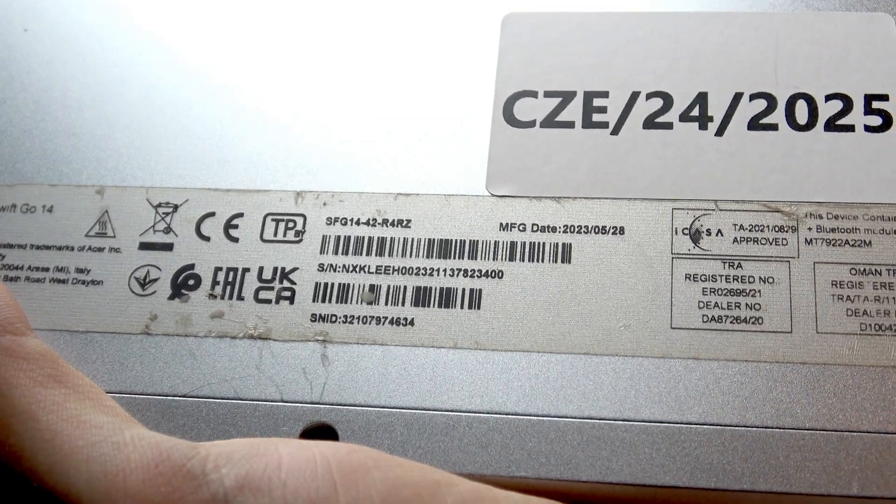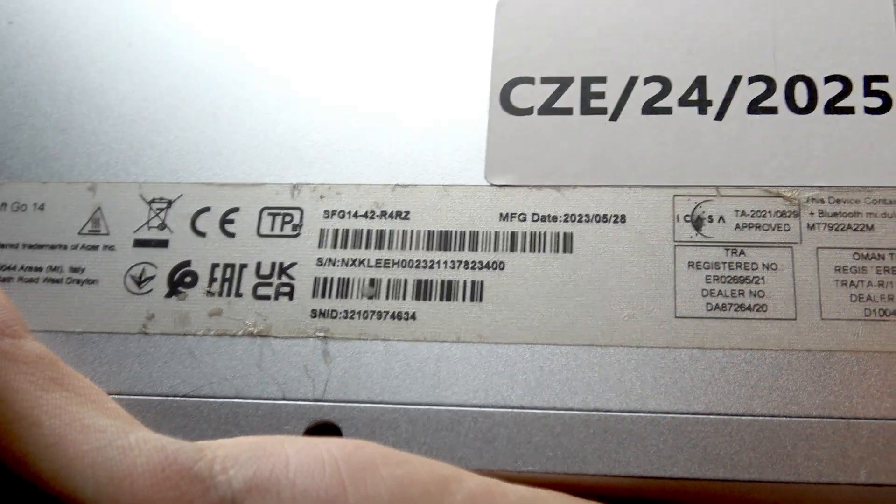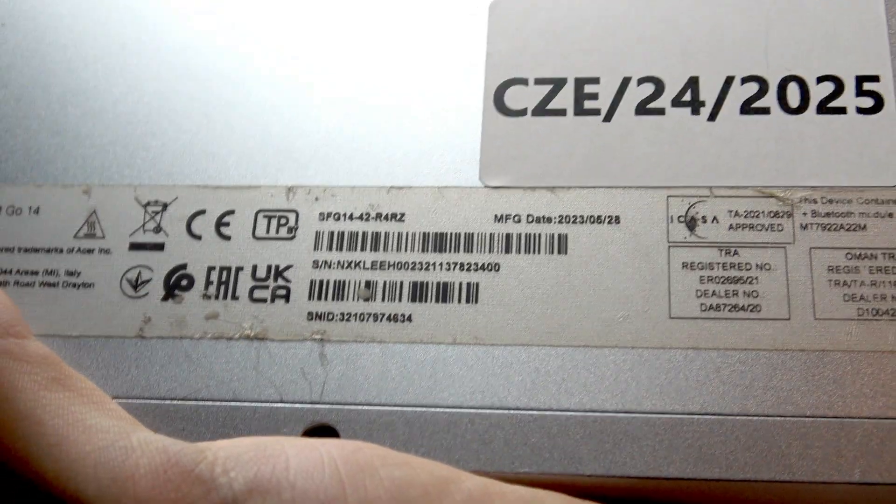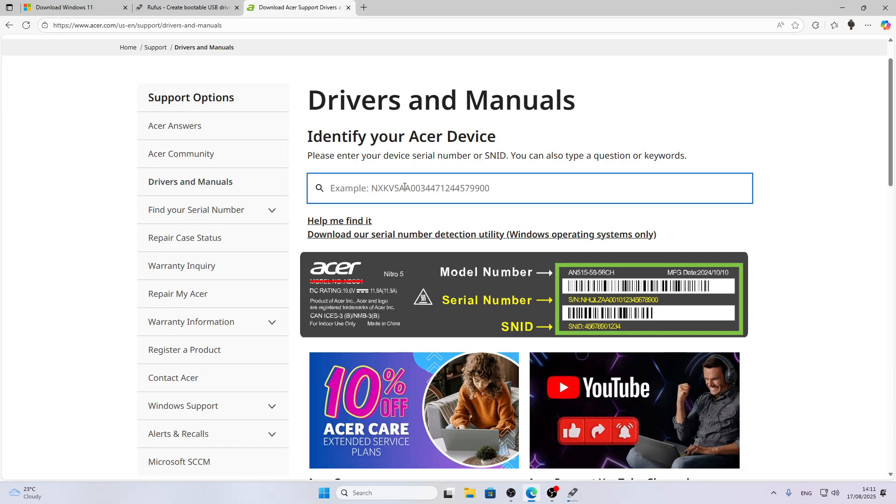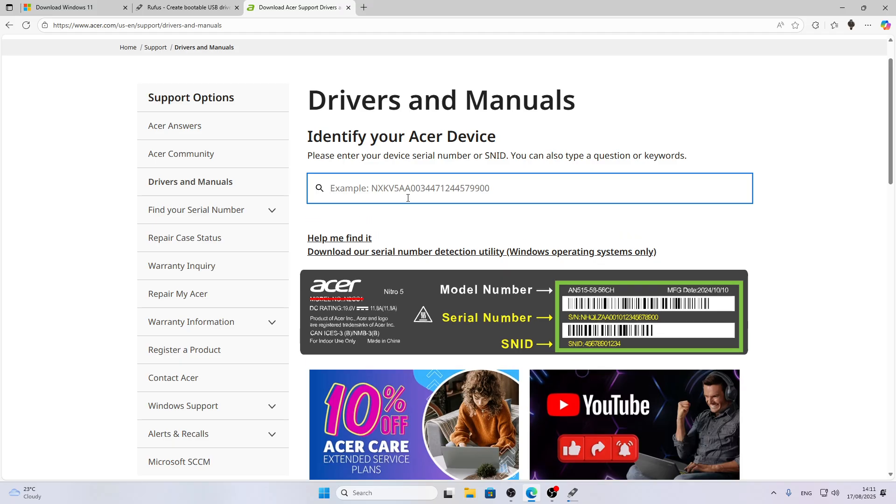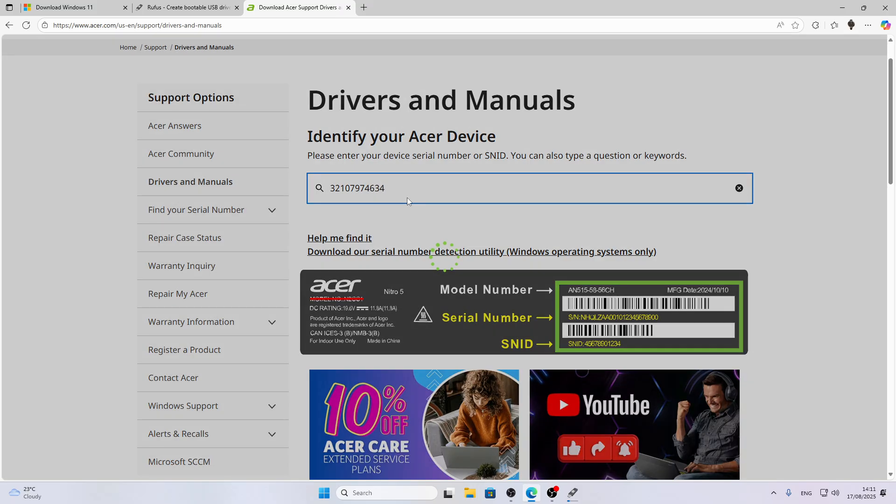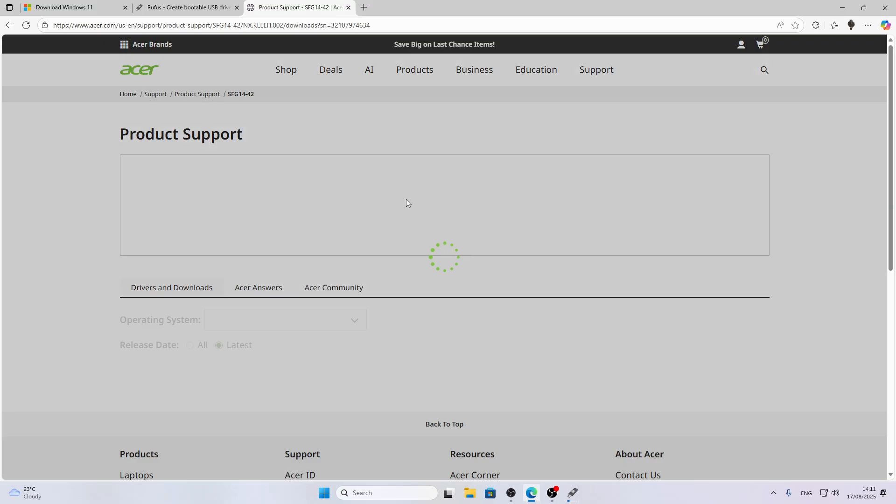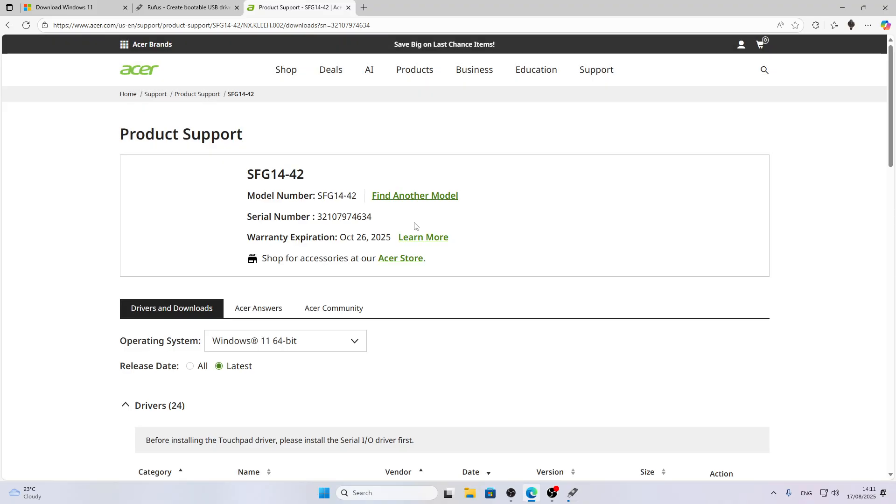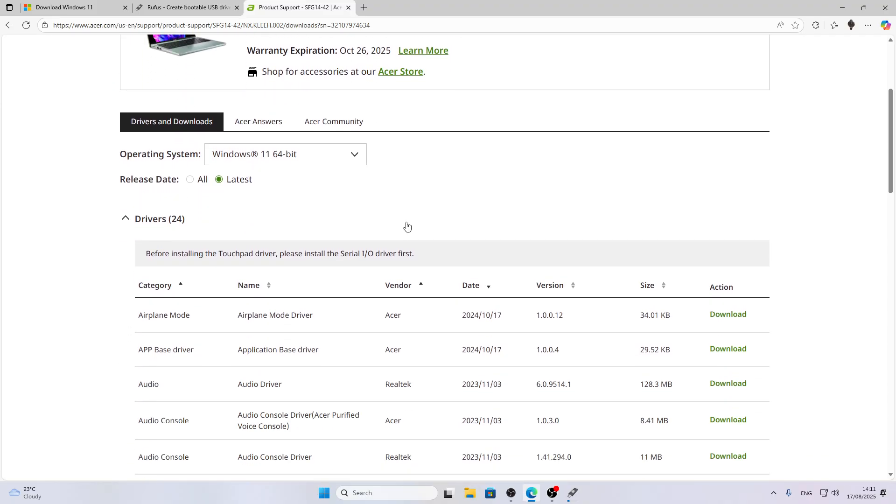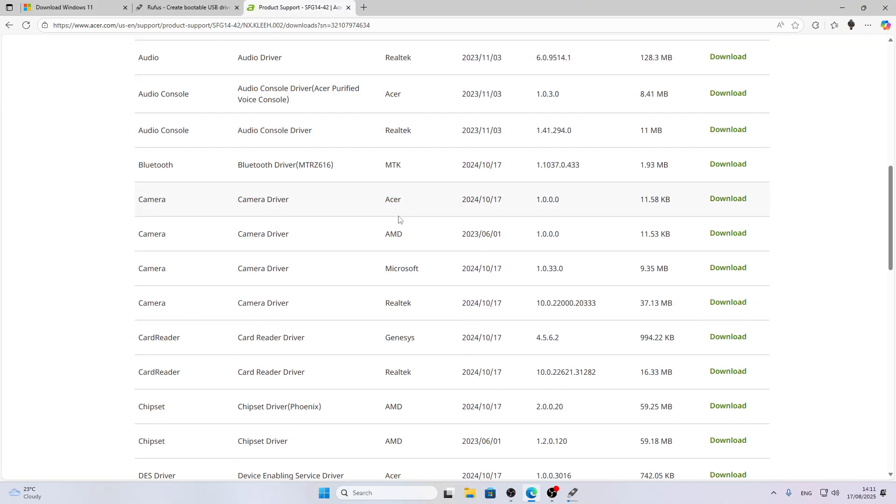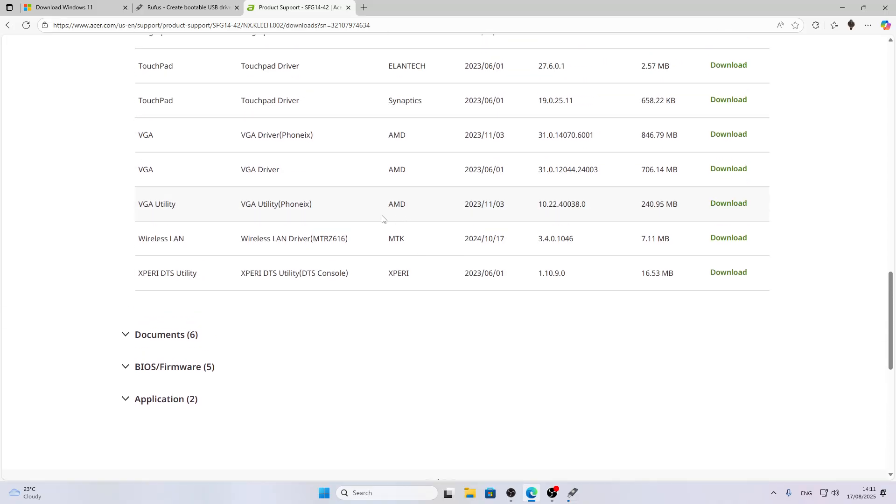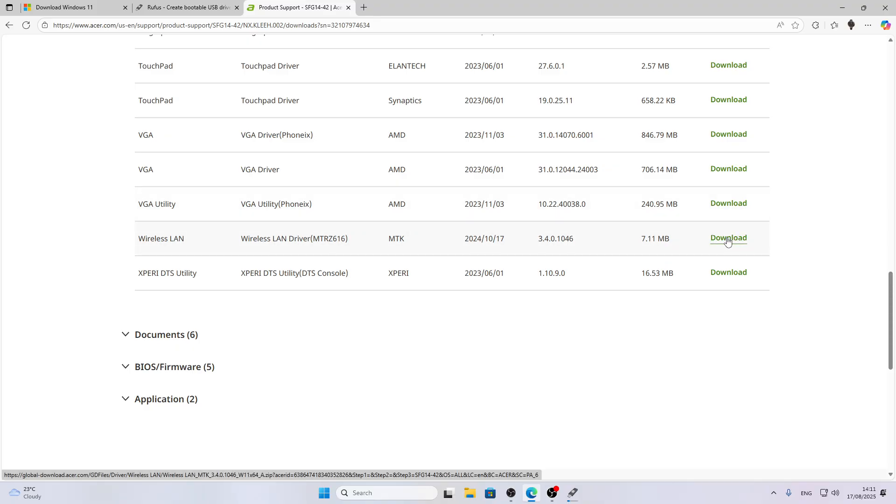Return to the official Acer website and enter your serial number or SNID into this field. Press Enter, then scroll all the way down the list, click Load More, and here you'll find a Wireless LAN driver. That's what we're going to need, so click Download next to it.